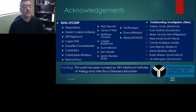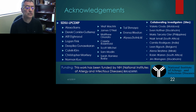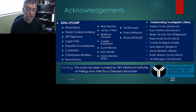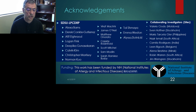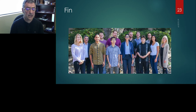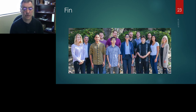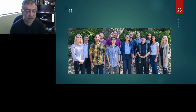This is where I want to stop. Thank you for your attention. I want to thank my group, who played the key role in everything I described, and also thank our collaborators in other countries. If there are any questions, I will gladly answer through email.